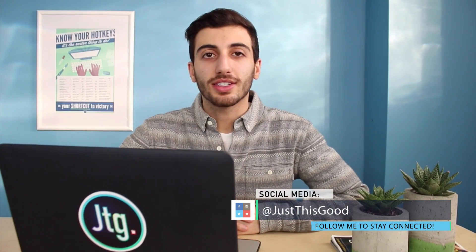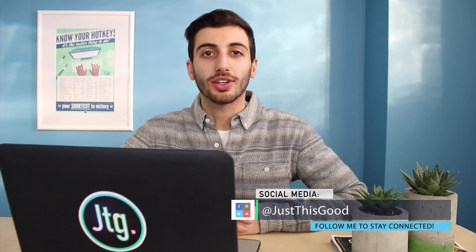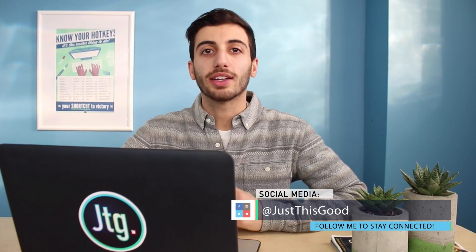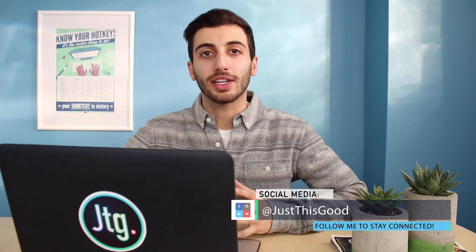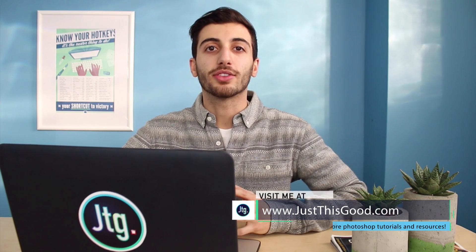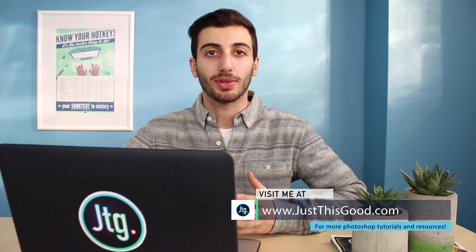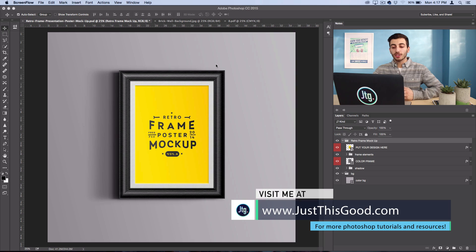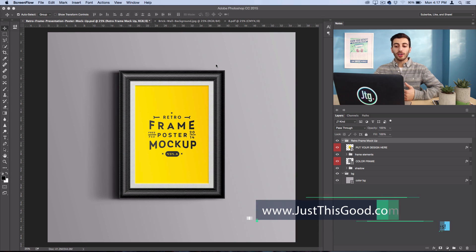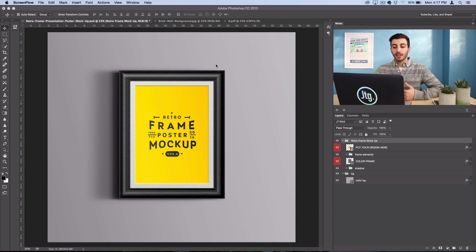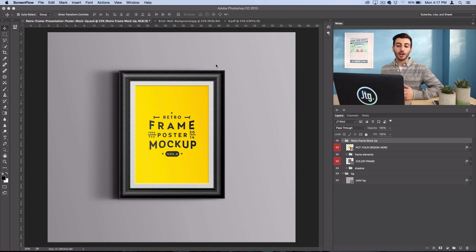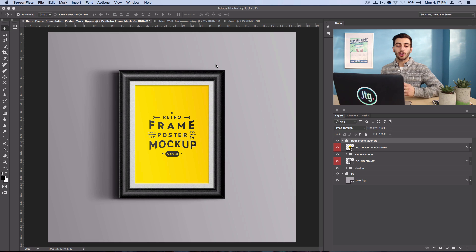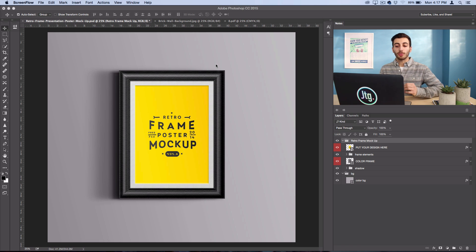Hey everyone, my name is Justin and in this tutorial I'm going to show you how to digitally display your artwork in Photoshop by using mock-up templates. These are free Photoshop resources that you can find online that allow you to visualize what the artwork that you've created would look like on a wall or on a poster frame.